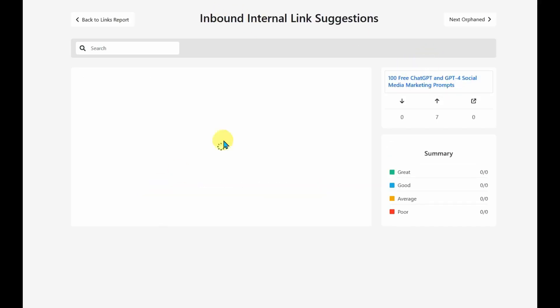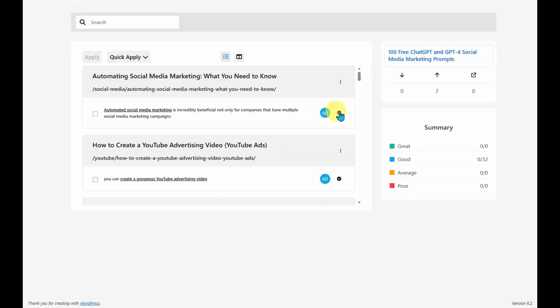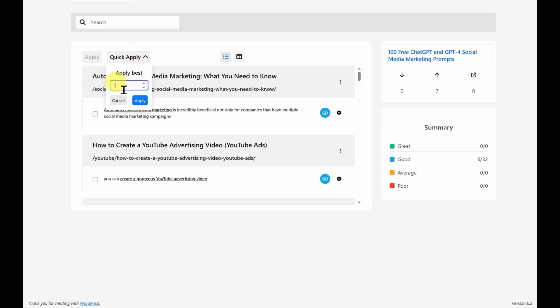Going to the free ChatGPT and GPT-4 social media marketing prompts article, I can see that it has no other articles linking to it. But if I didn't want to go and actually pick the top articles to link to it, I could go to Quick Apply and I could choose the top three or the top five articles. Hit Apply and it will go to these top articles that it sees that have a very good rating.